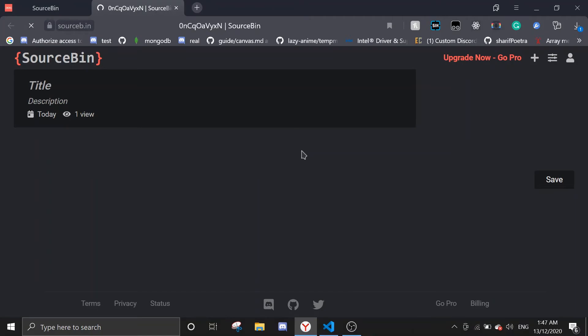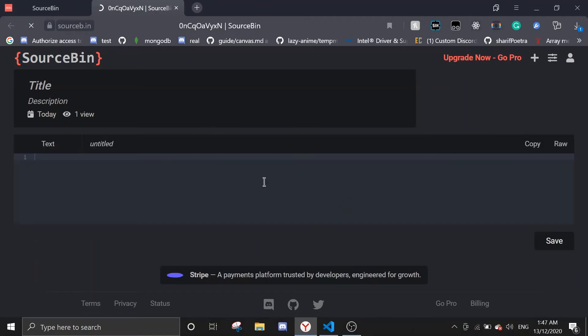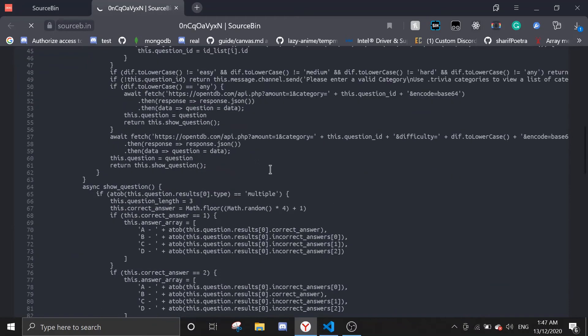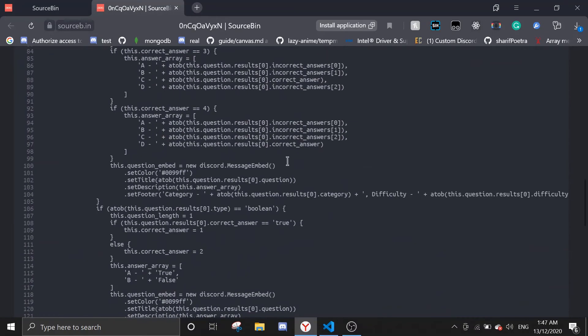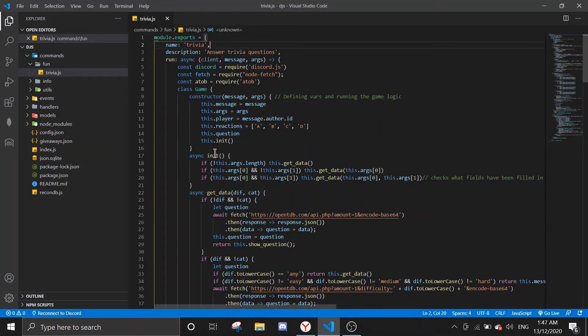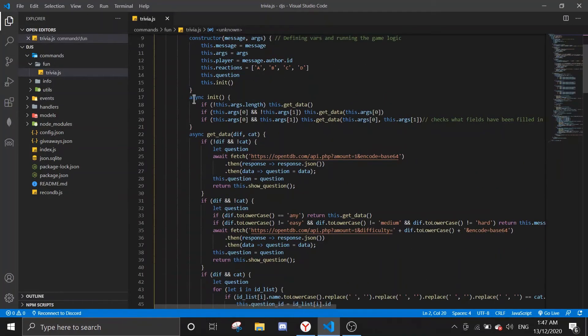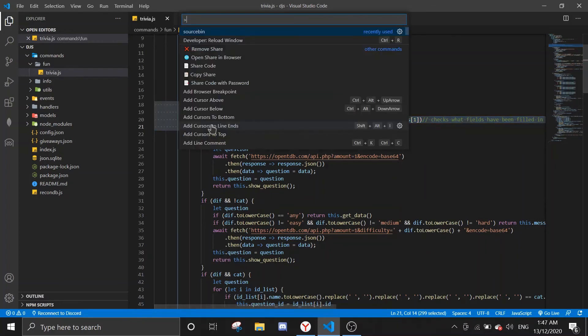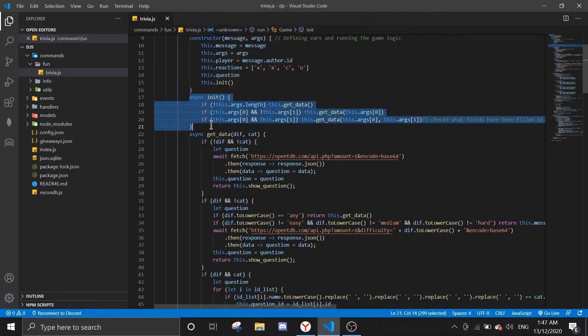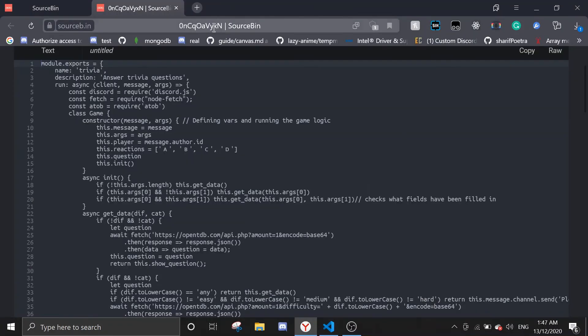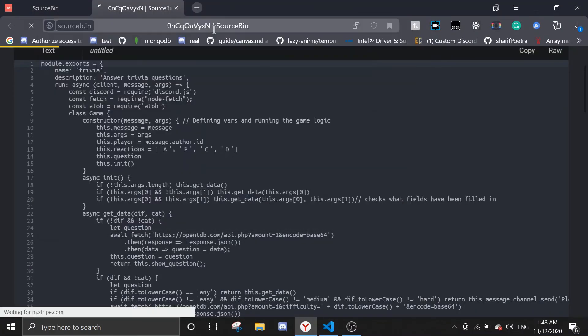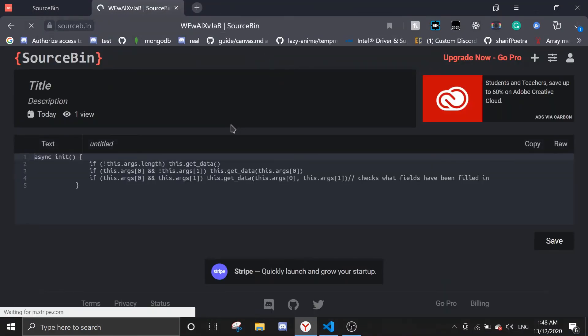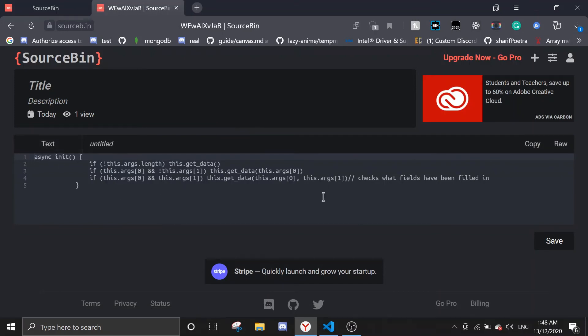And then you should see the code. So let's say you just want to copy this portion of the function - you just highlight it and then do the same thing again, source bin, and then enter. I'll put the link in here and it should just show this portion.